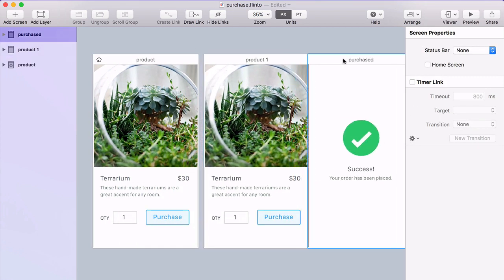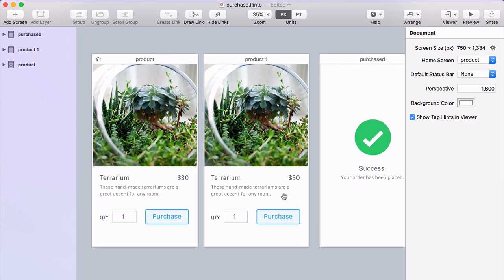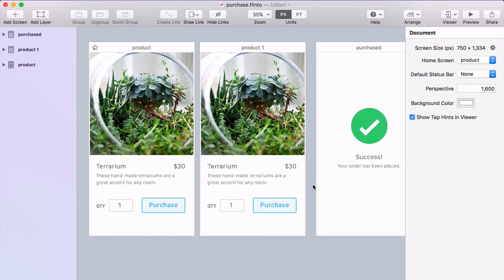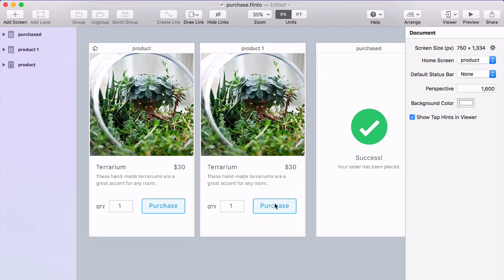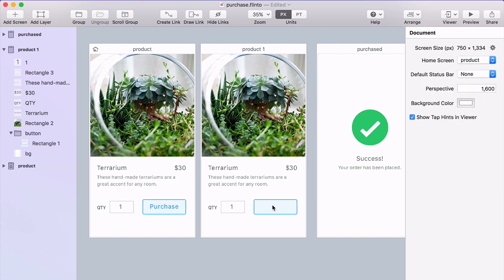So I'm just going to duplicate that first screen. My idea for this loading state is to replace the word purchase with a loading spinner. So I'll just delete that.